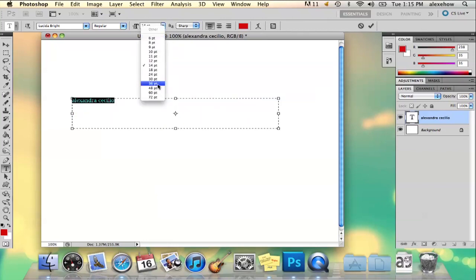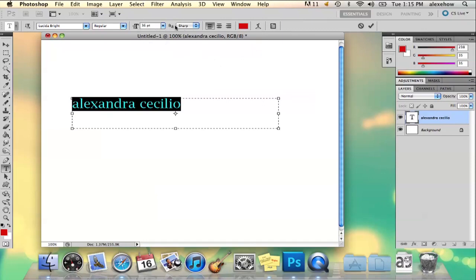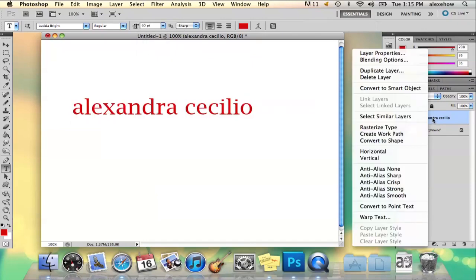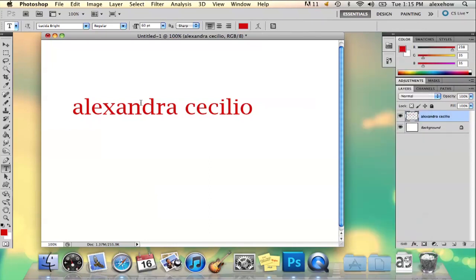Or, now suppose you've got your large text, and you've already rasterized the layer, and the way you do that is just right click rasterize type. You've already done that.